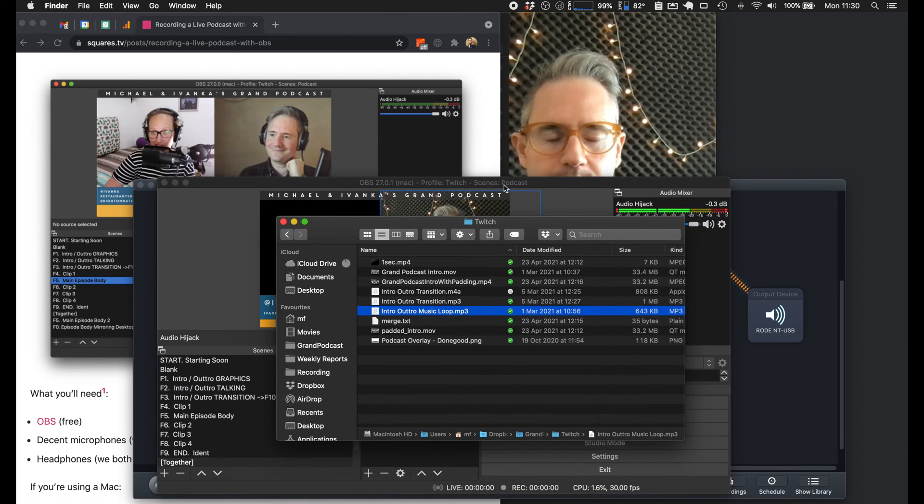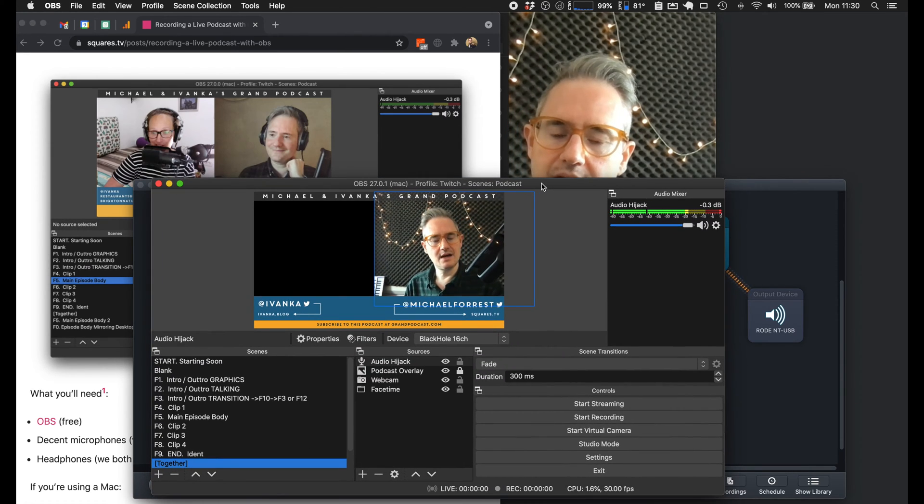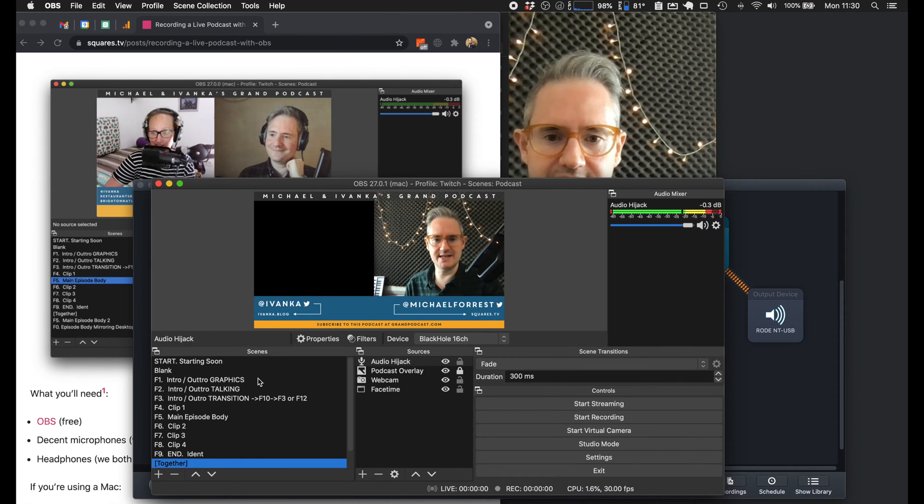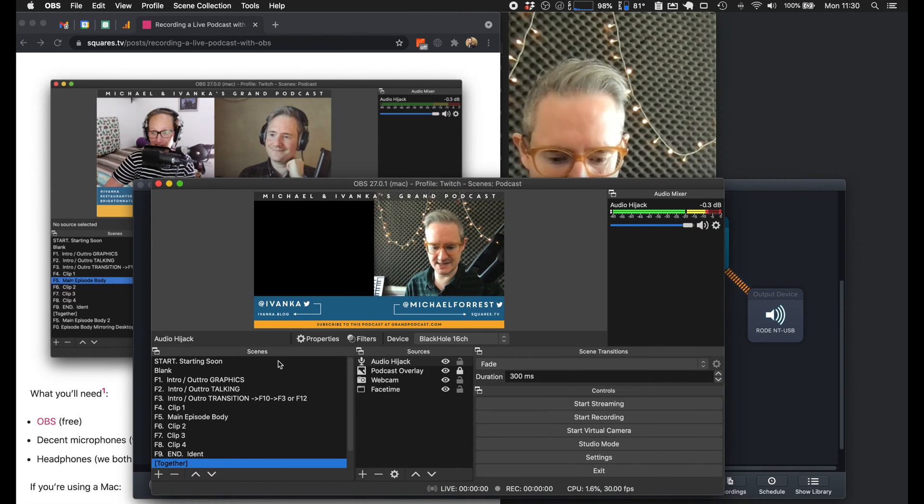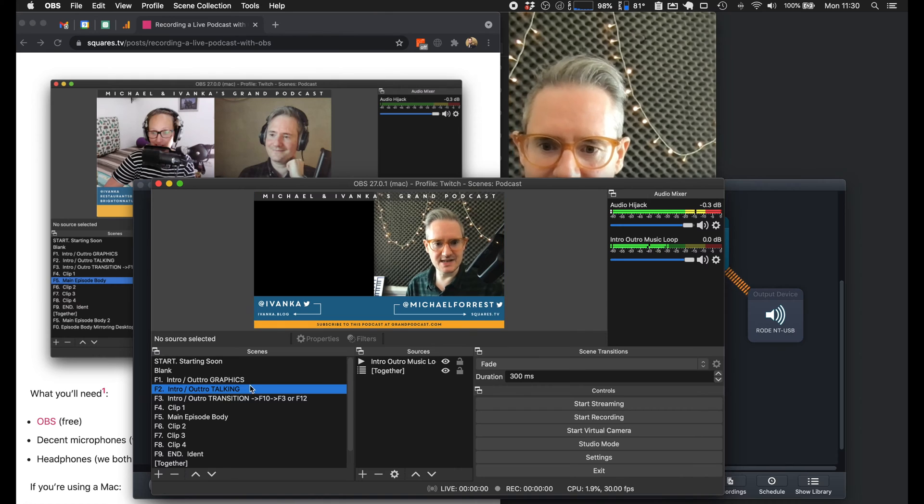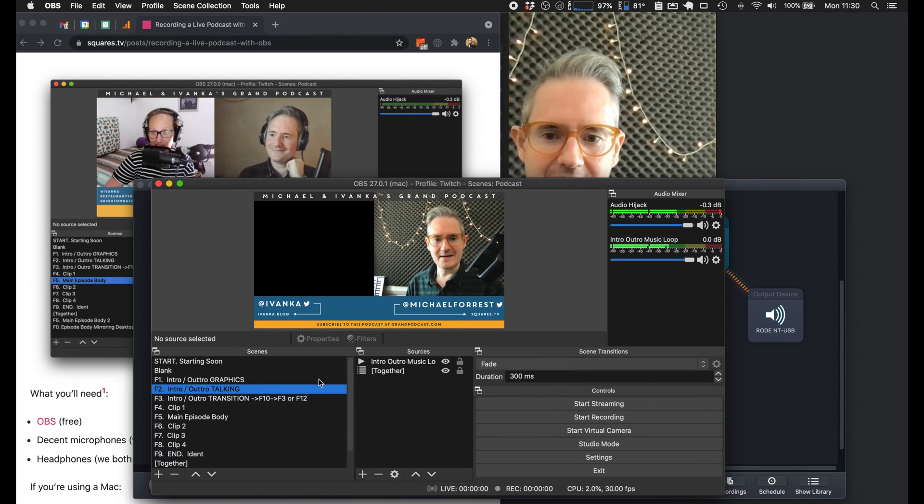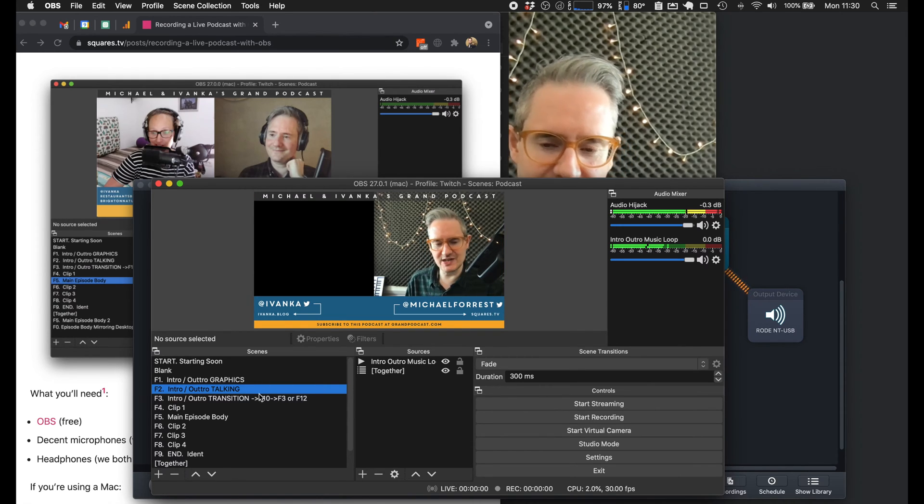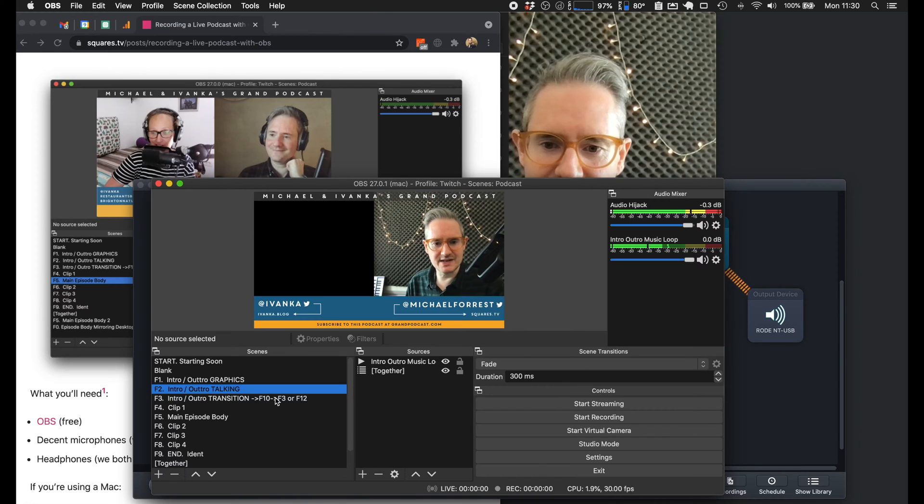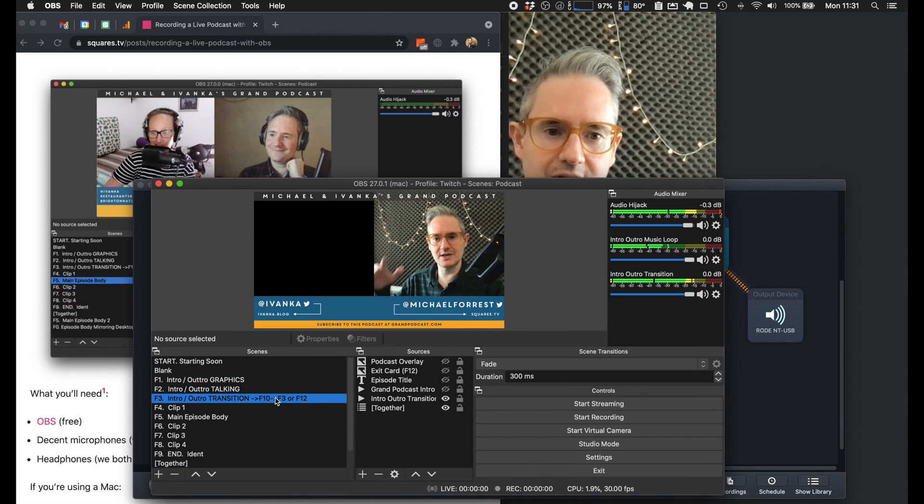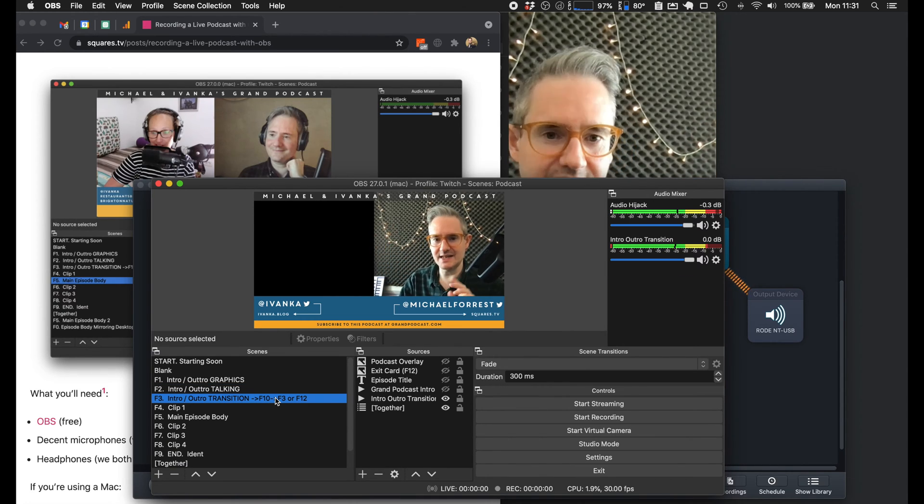So F2, and we've got the music under us. And then once we're ready to go, we've got a little transition period where I press F3 and it goes into the music swell. Then I press F10 straight away and it shows this little episode title.